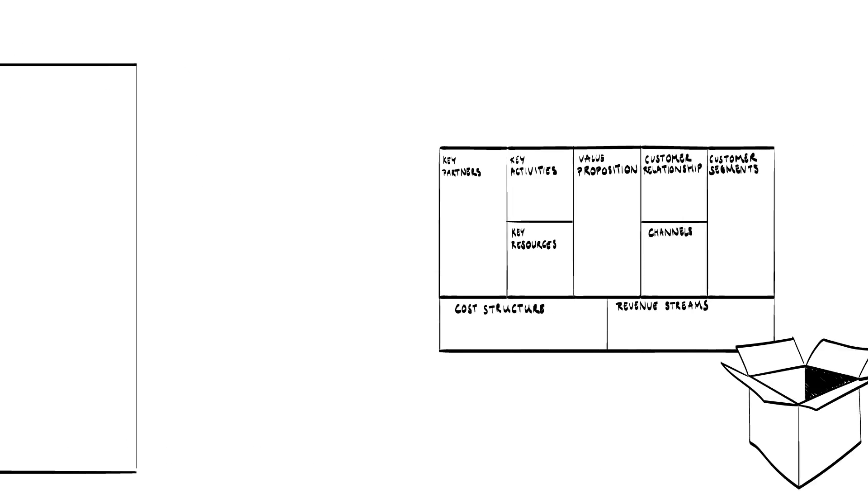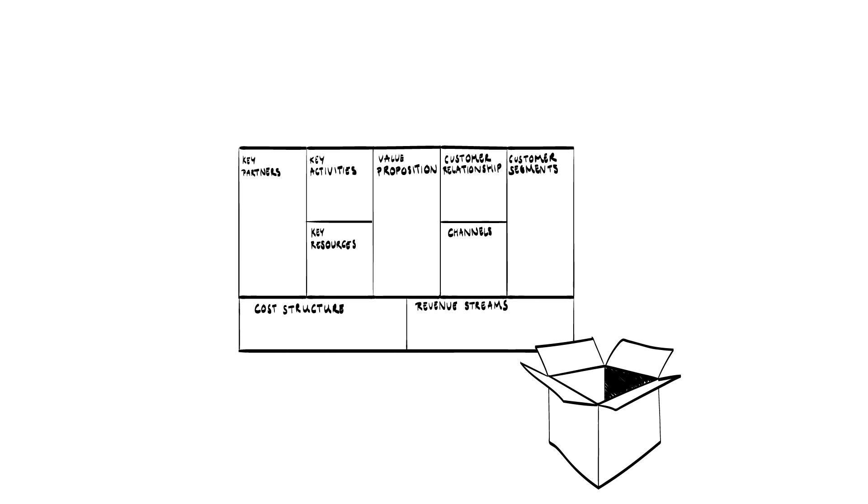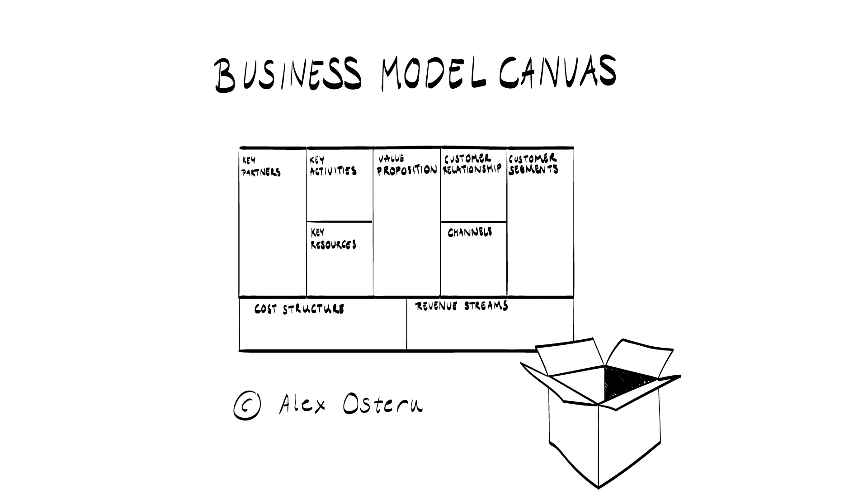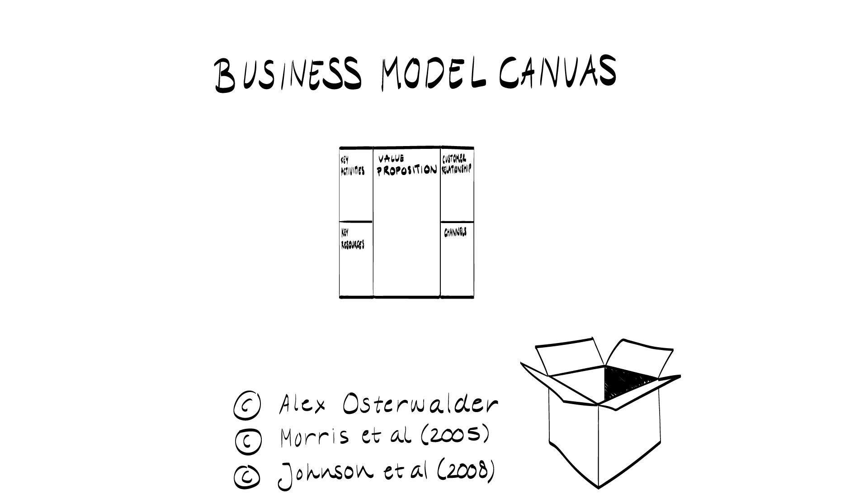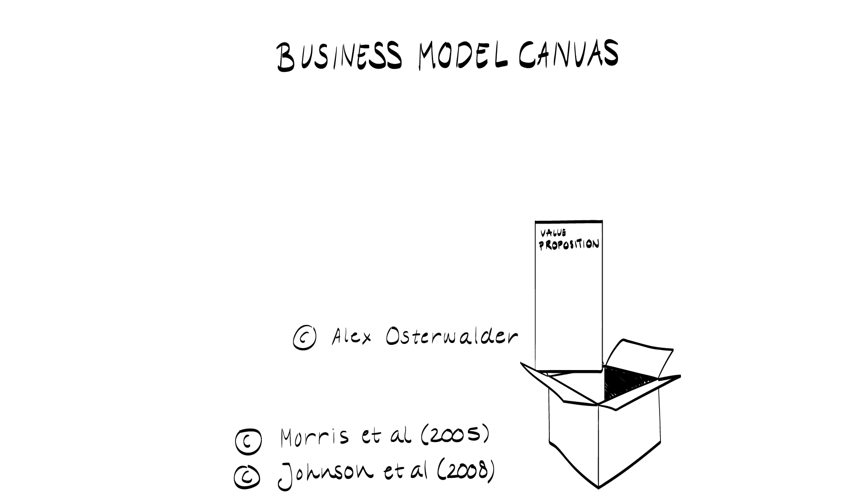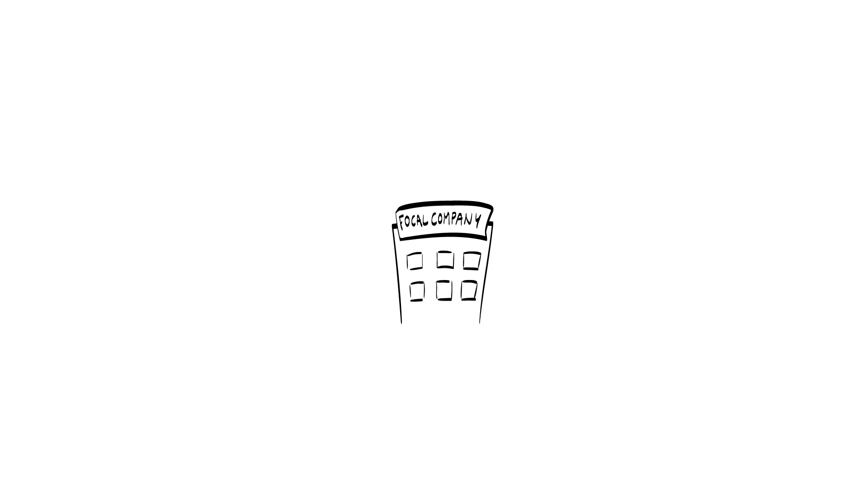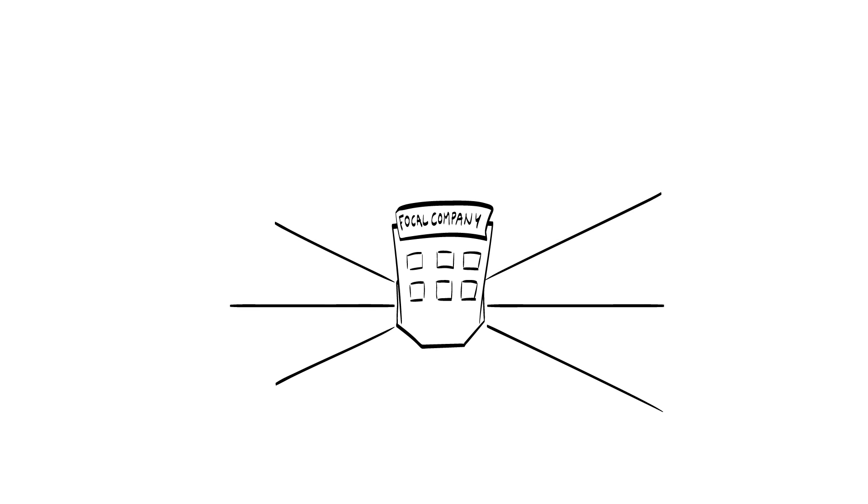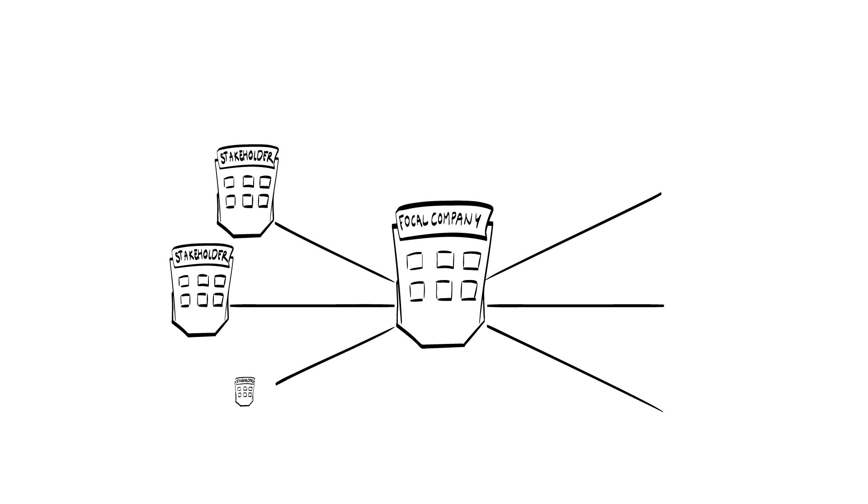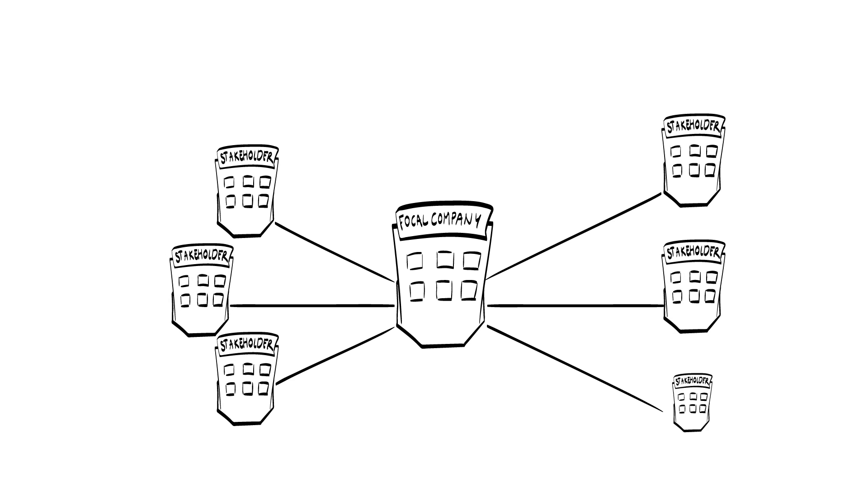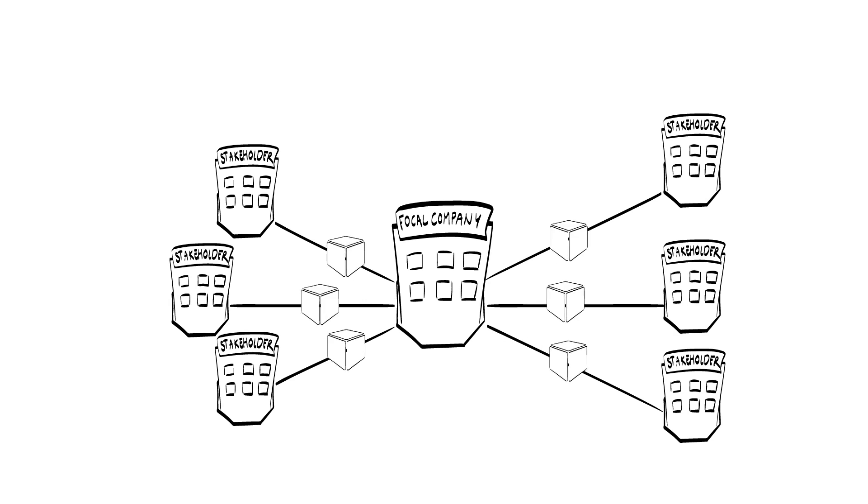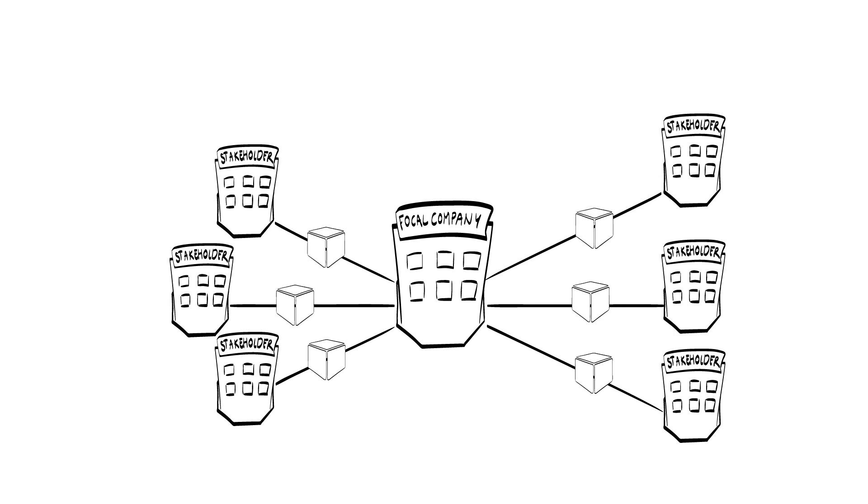This way of business modeling is different from the component-based visualizations such as the famous business model canvas of Alex Osterwalder, or those defined by Morris and colleagues in 2005, or Johnson and colleagues in 2008. While the canvas allows you to look inside the box, the company, this business model tool focuses on the world outside the box. It maps value exchanges between the focal organization and external stakeholders, which jointly determine how the organization creates and captures value.